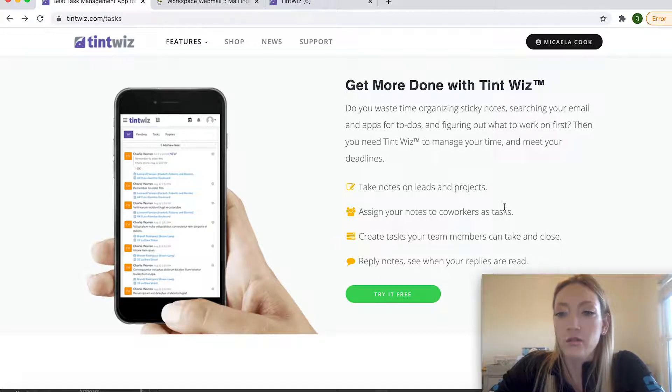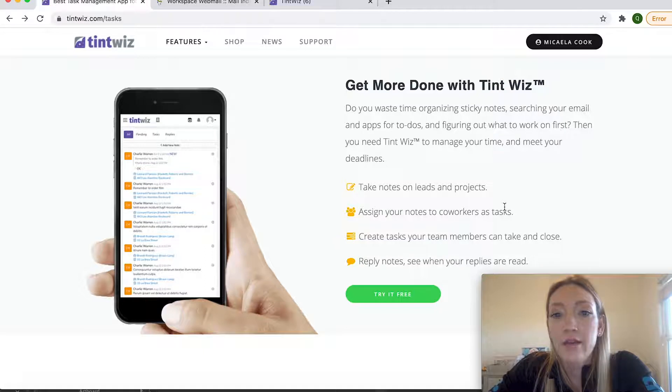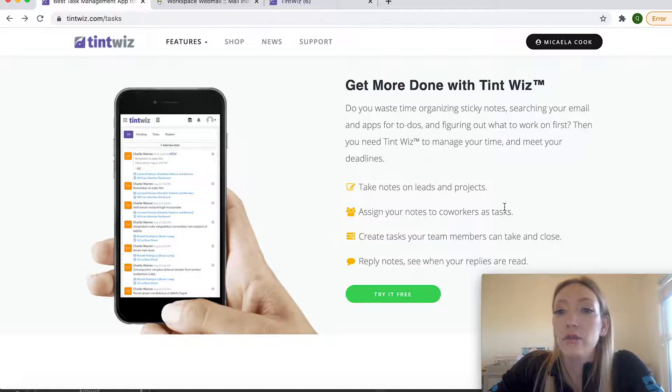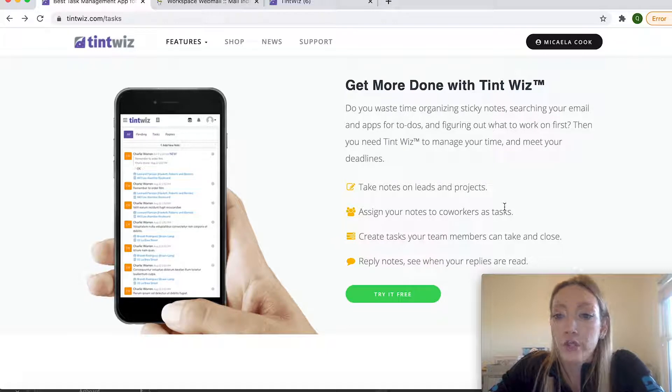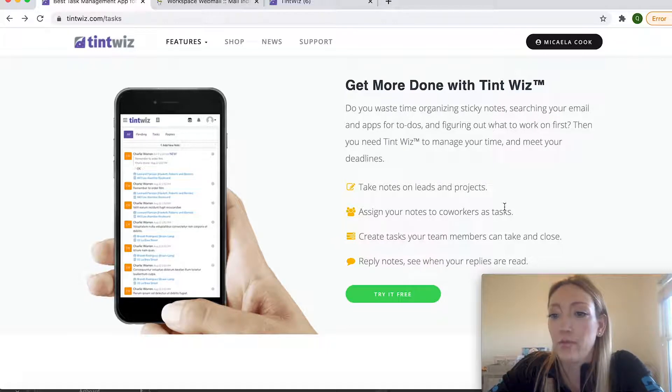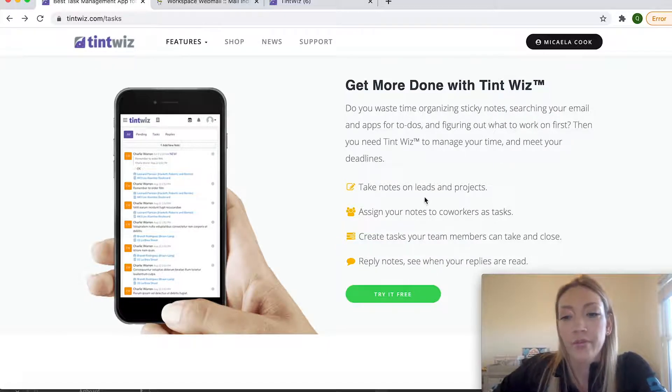You can also reference tasks and see if your team has completed them or if they have any notes or questions on them, as well as create your own to-do list and assign them to specific projects in the TintWiz platform.